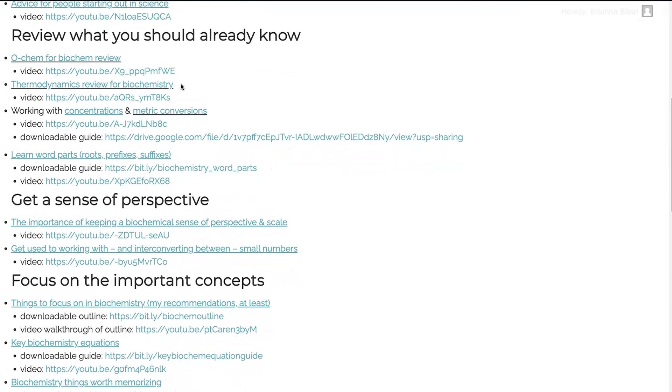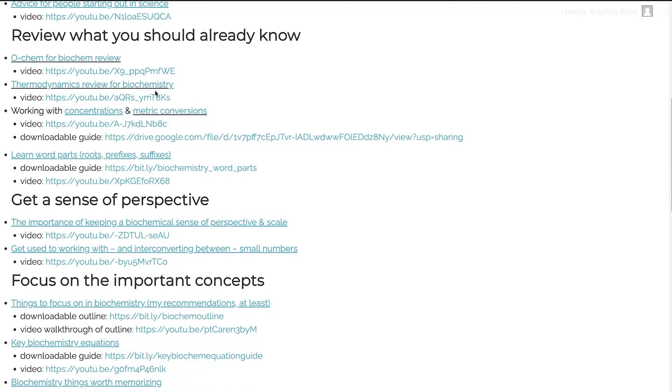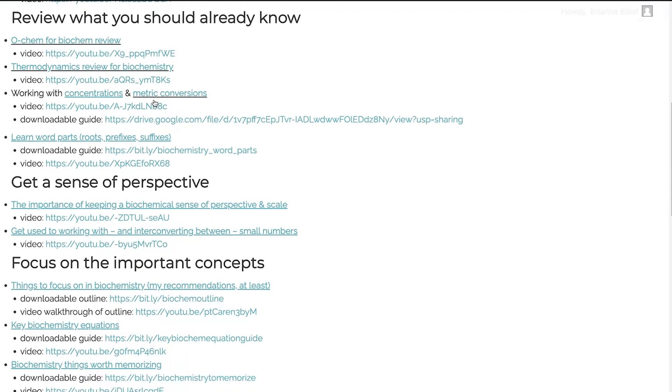I also have a post on what to review from thermodynamics for biochemistry. So thermodynamics, things like free energy, entropy, enthalpy, these are all going to come into play over and over again in biochemistry, whether we're talking about binding, whether we're talking about enzyme catalysis, whether we're talking about things like pH. Thermodynamics is integrated throughout it, all of it. So you need to go and review some of the things. And so I have a post on that.